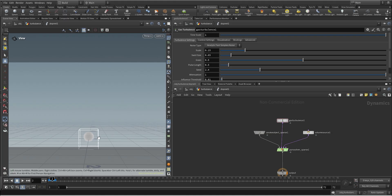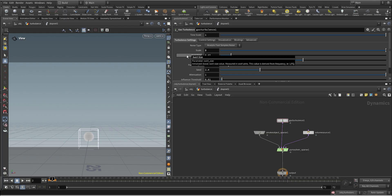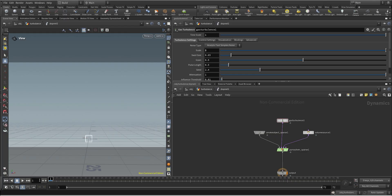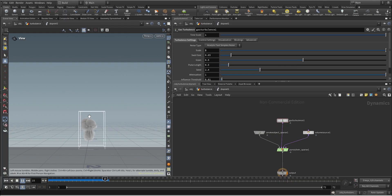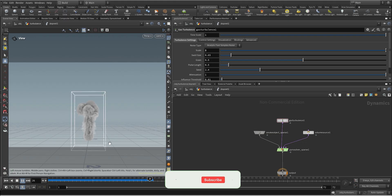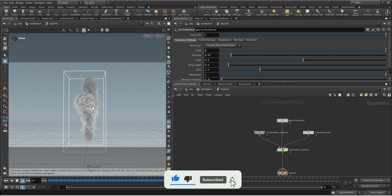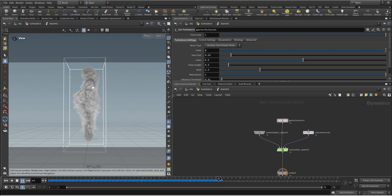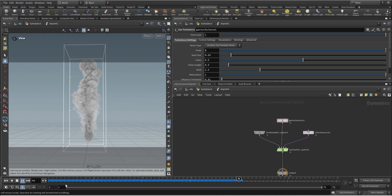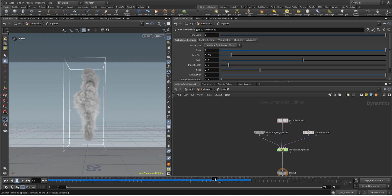I'm gonna go and change the scale to something higher, to 2 let's say — this is gonna be the intensity, how much turbulence I want on the simulation. If we hit play we already see that we are creating some random motion, some noise on the smoke. We have a bit more interesting end result compared to the previous one, which was pretty flat.